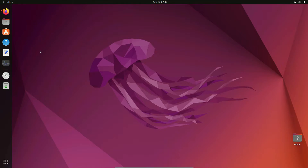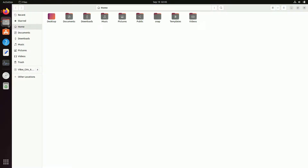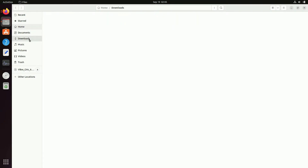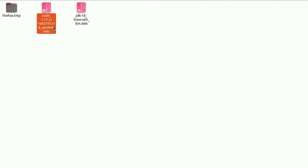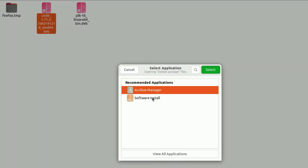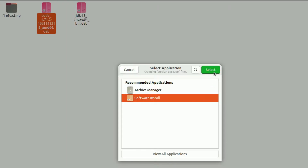Let's open Files and then click on Downloads, because that is the folder where the installation file has been downloaded. The first way to install Visual Studio Code is by graphical user interface — just right-click on the installation file, click on Open with Other Application, and then click on Software Install.